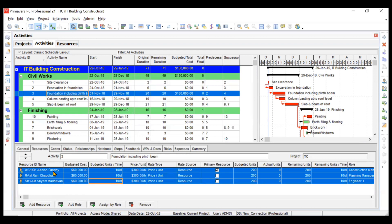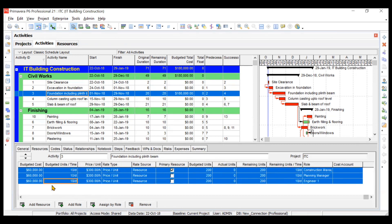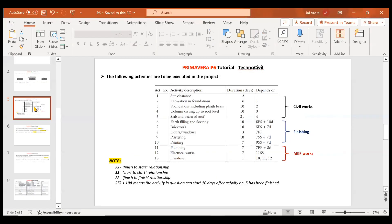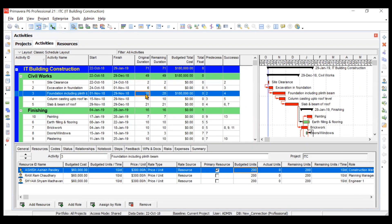Just by adding these three people, the total budgeted cost has increased to $180,000. To understand how this cost is calculated — for this particular person Ashish Pandey, he is taking 10 hours per day, his charges are $300 per hour, and his budgeted units are 200. The original duration is 10 days, which got changed by mistake — so we will make it 10.